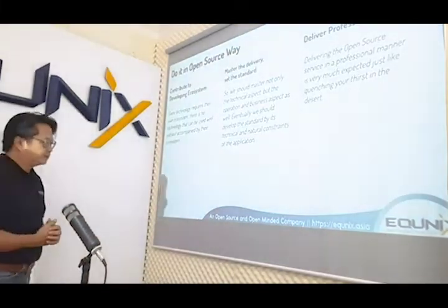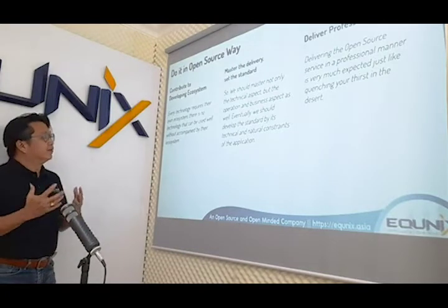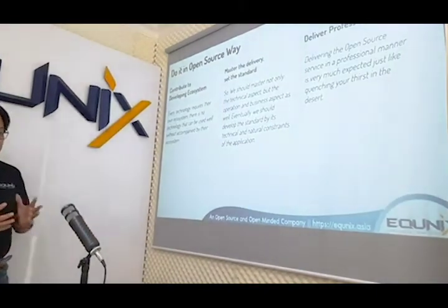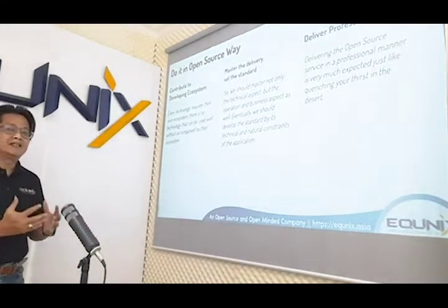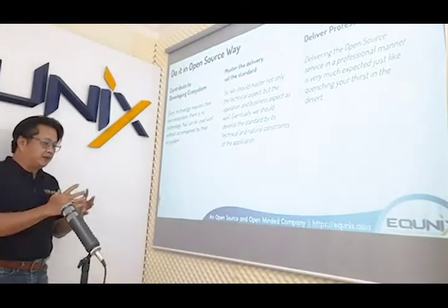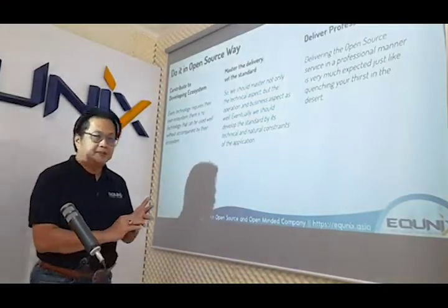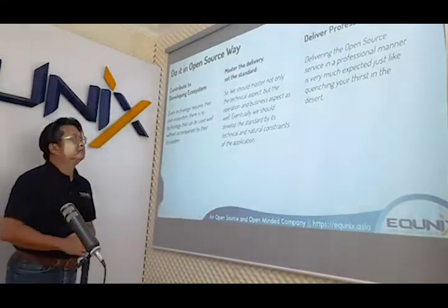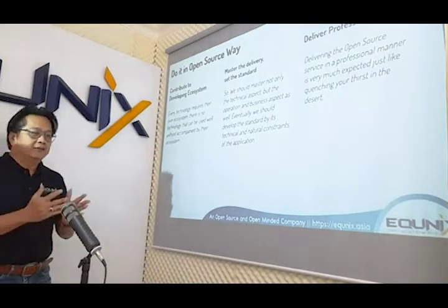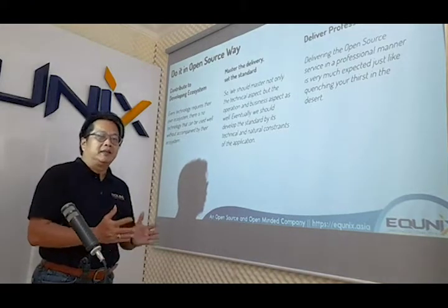And this is the most important thing: we have to be able to contribute to developing the ecosystem. Ecosystem means anything surrounding the implementation of the technology. When we implement open-source, we have to have certification, training, documentation, and anything else. We have to master the delivery and also help to set the standard of implementation, operation, and business conduct of open-source in their industry.